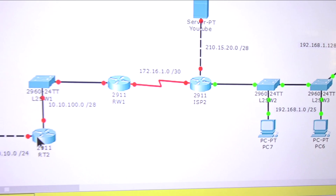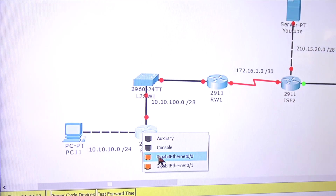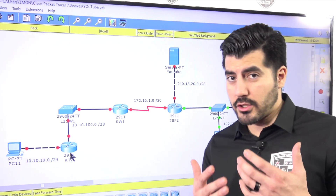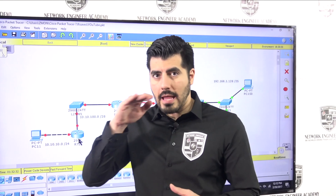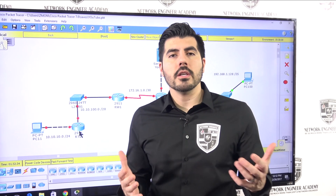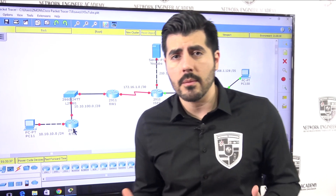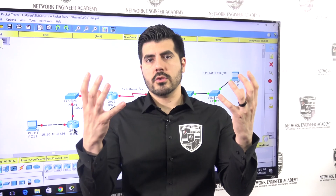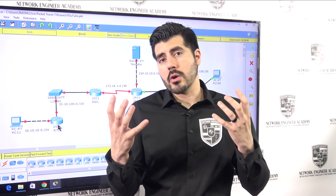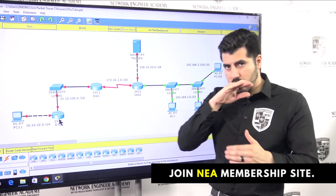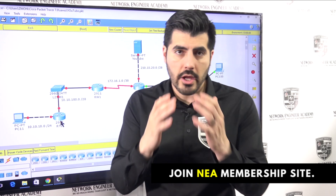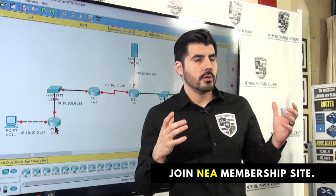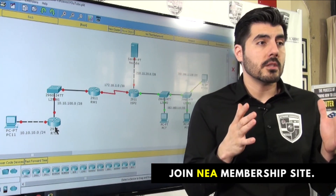Let me plug it in on GigabitEthernet 0/0. You're probably noticing something here - you can see a line with dashes, which means we are using a crossover cable. You use a crossover cable when you have a computer connected directly to a router, or a switch to switch, or router to router. The straight lines represent straight-through cables. And that other one is a serial connection, because we're using some type of ISP connection.